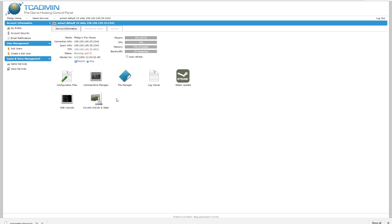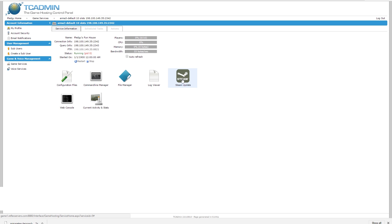So the next thing we're going to look at is if Arma 3 or whatever server you might be running ever updates. You can click on this and it will run an update and bring the server to the latest stable version that's available.